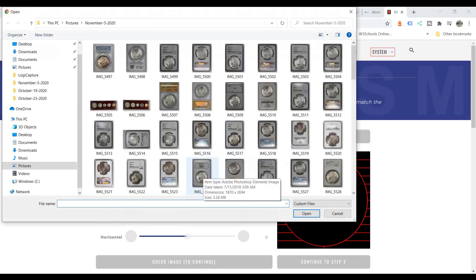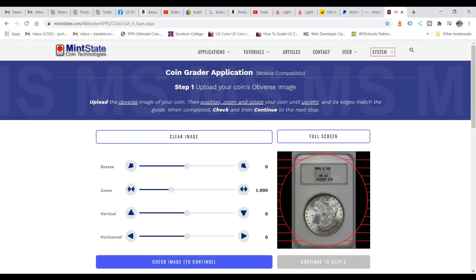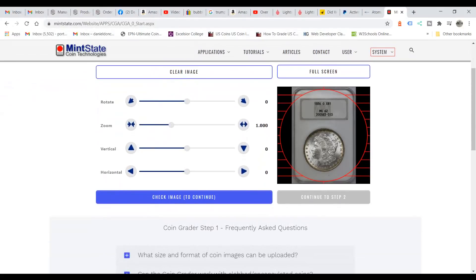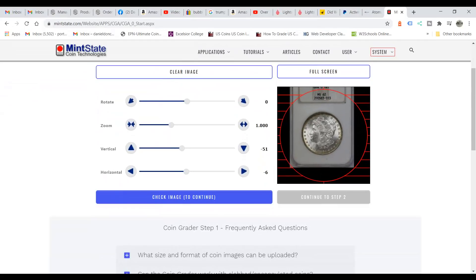What we're going to do first is put the graded coin in and let it load. Load time varies — it depends on the speed of your connection, the size of the image, and things like that. As you can see, this image is not inside the circle; it's not large enough, so we need to enlarge it.